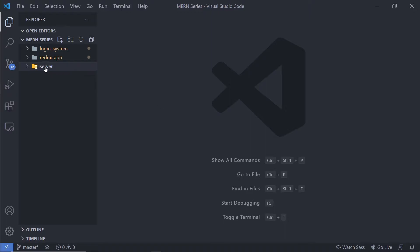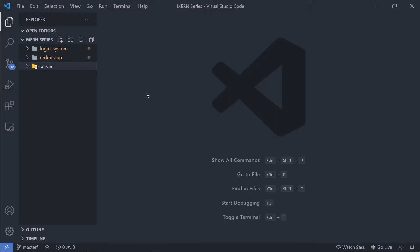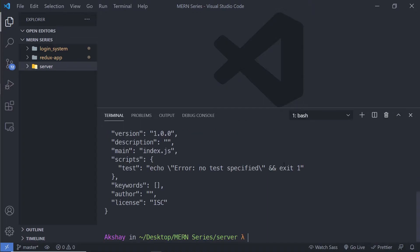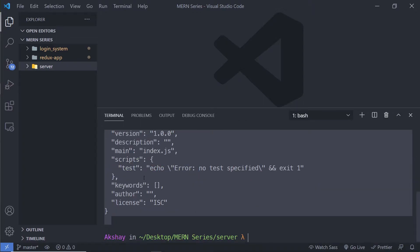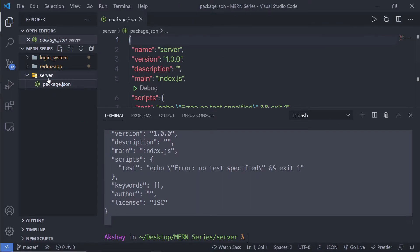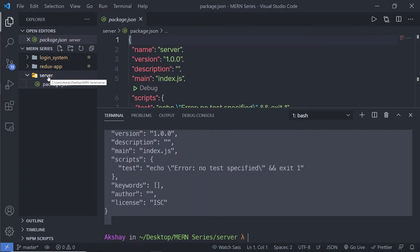To initialize the server folder as an npm package, I'm going to open my terminal, enter into the server folder using 'cd server', and then run 'npm init'. This command will initialize the server as a node package. I'm going to add the '-y' flag and press enter. You will see output confirming this, and inside your server folder you will have a package.json file.